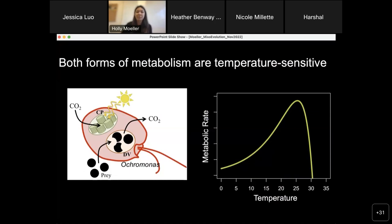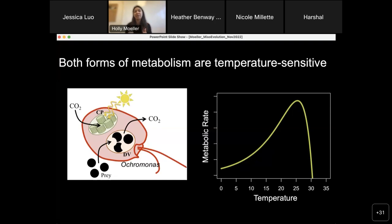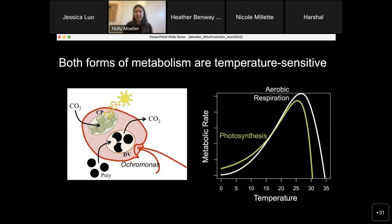Both forms of metabolism are sensitive to the temperature of the surrounding environment, which is particularly important as the world gets warmer due to anthropogenic climate change. Generally, when we think of metabolism as depending on temperature, we think of a thermal reaction norm or thermal performance curve where the rate of reaction tends to accelerate with temperature up until some critical threshold, at which point enzymes denature and the rate of metabolism collapses to zero.